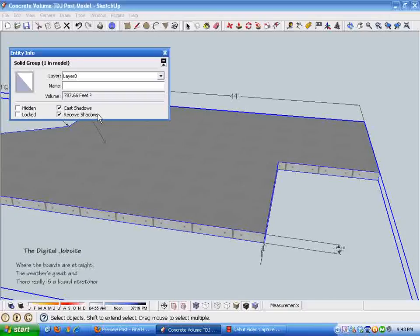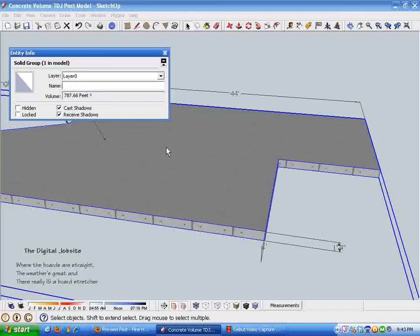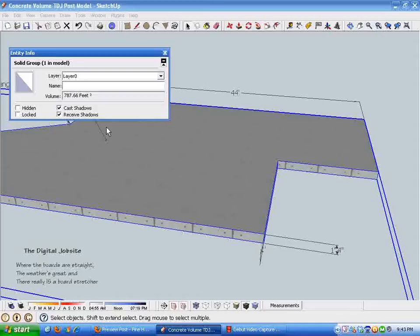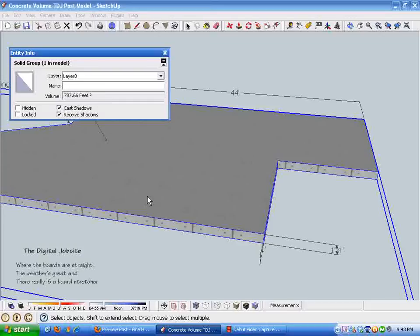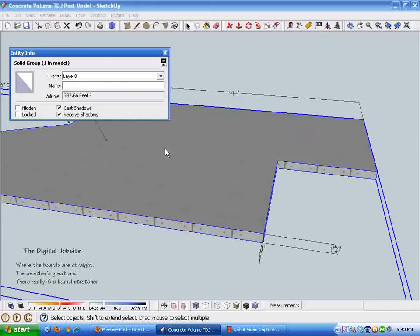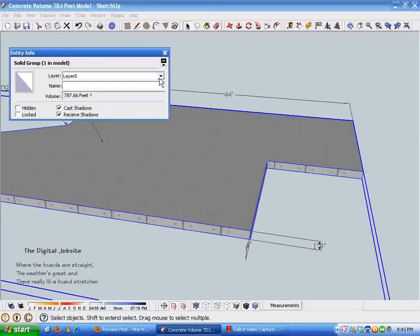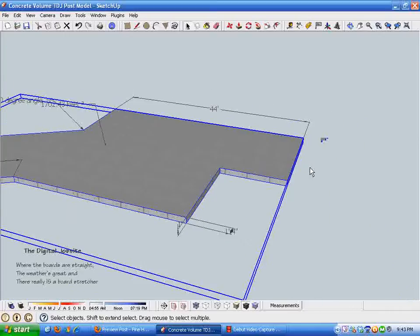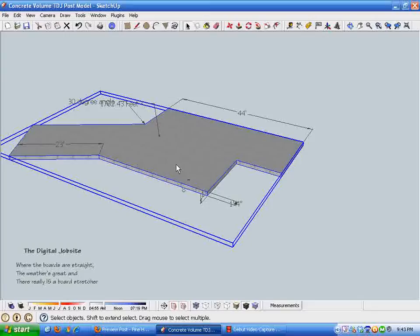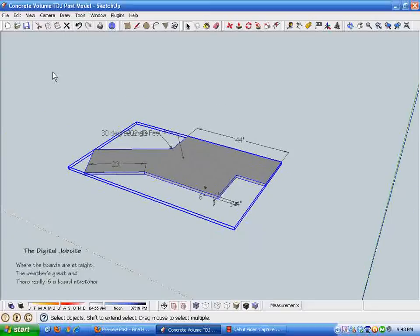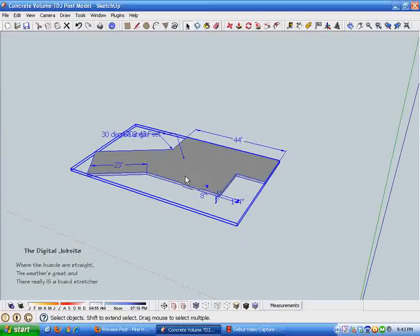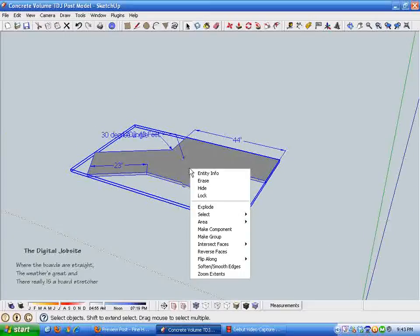I come up with a volume of 787.66 cubic feet. Try as I might, I couldn't find a Ruby plug-in to get this to display in cubic yards, so the most backwards part of this process is having to divide this figure by 27 to end up with cubic yards, which is the standard format for ordering concrete.